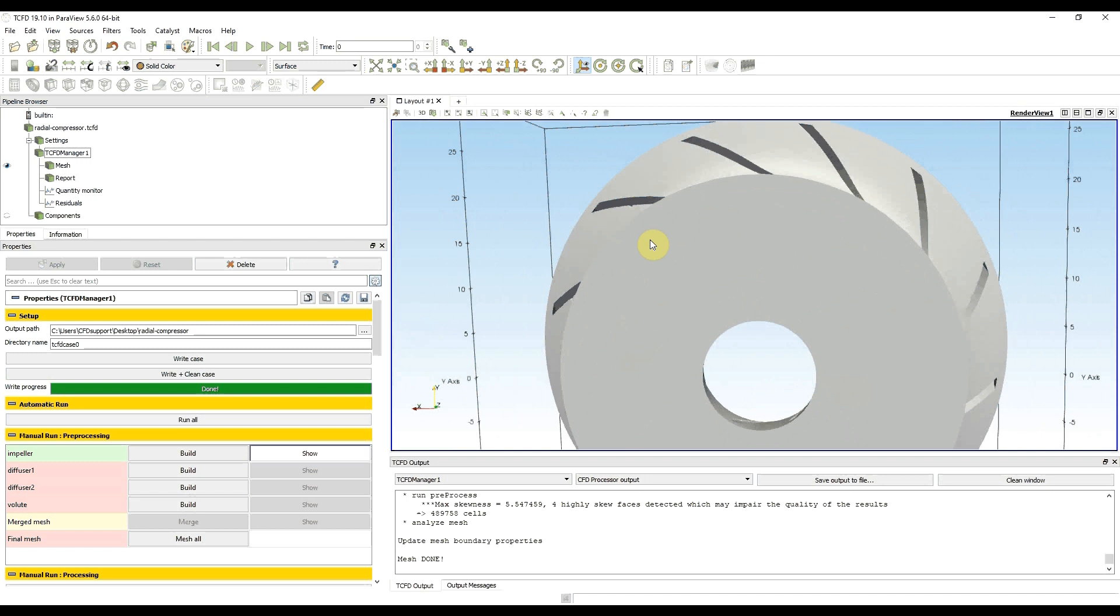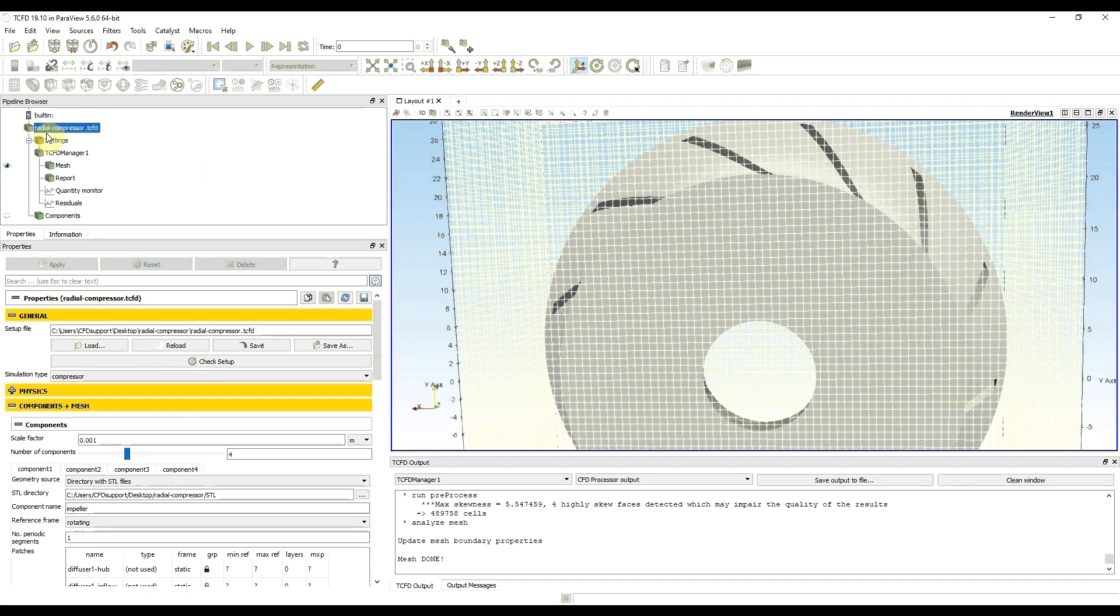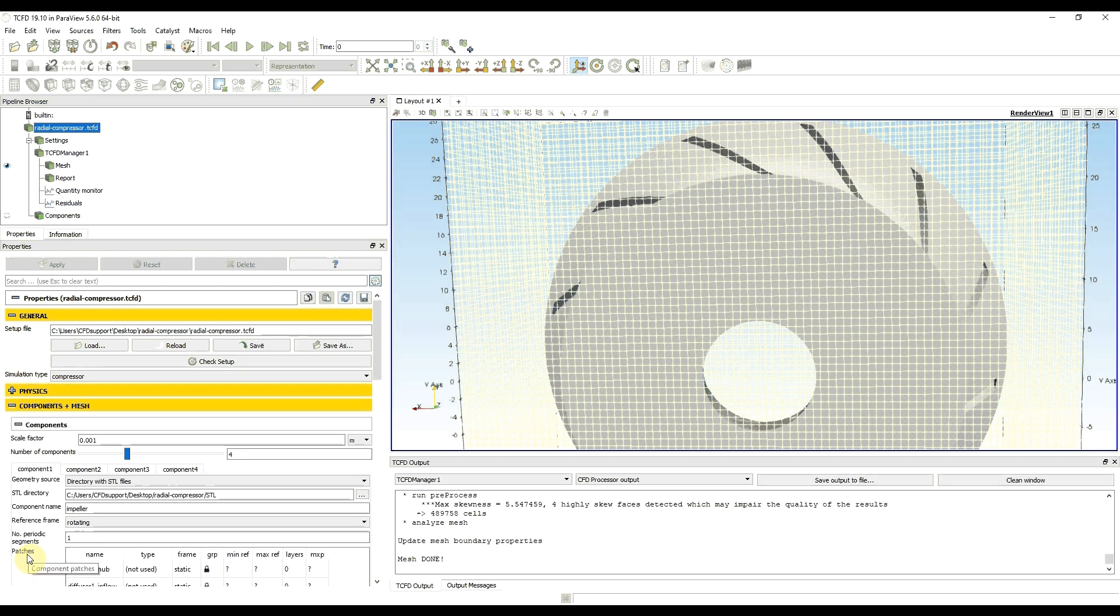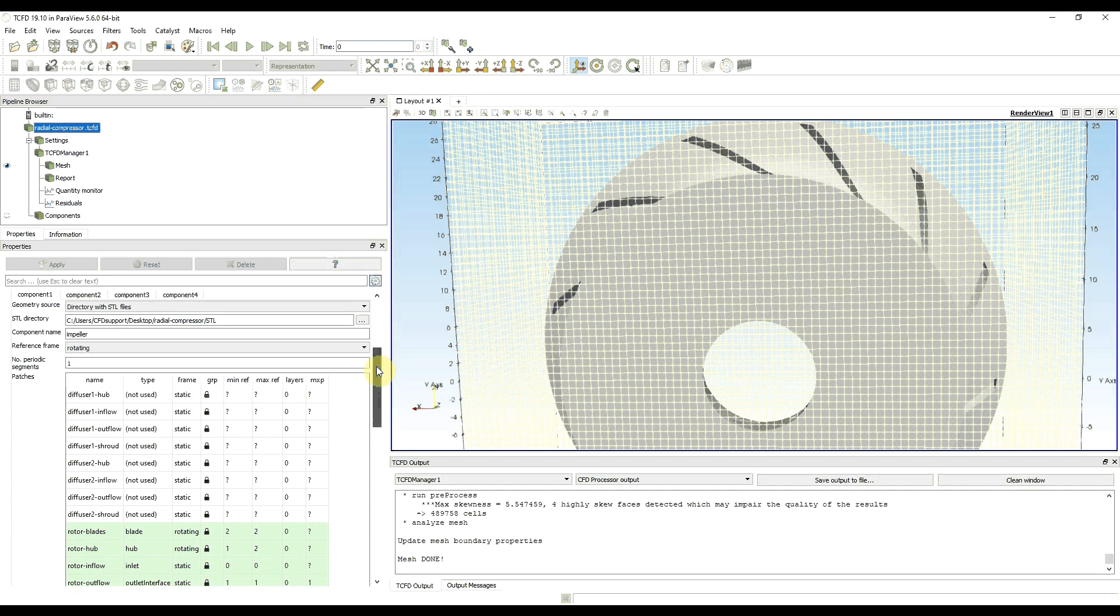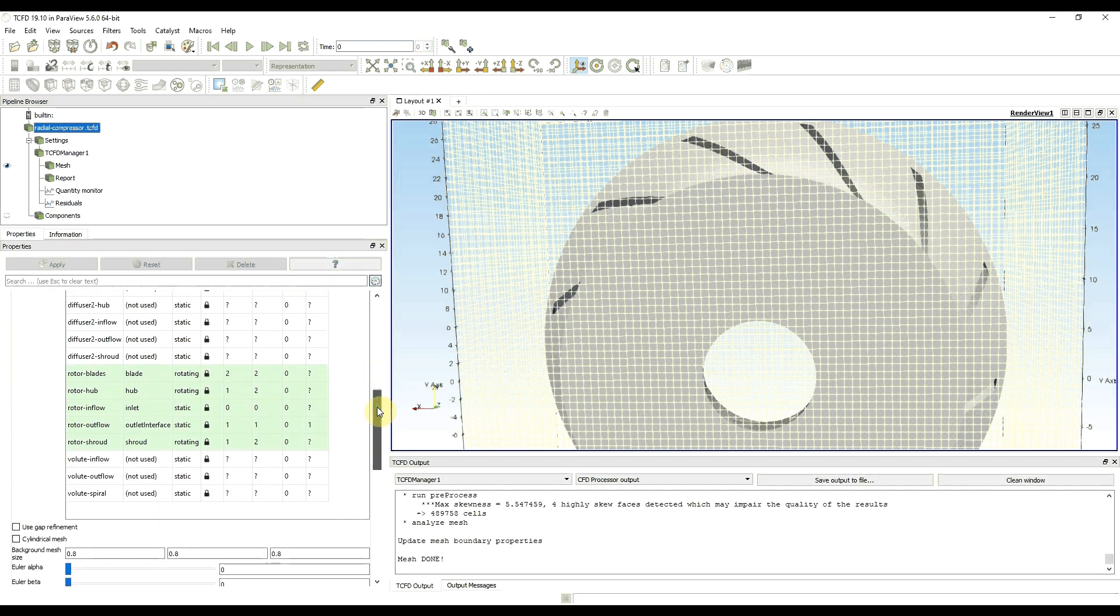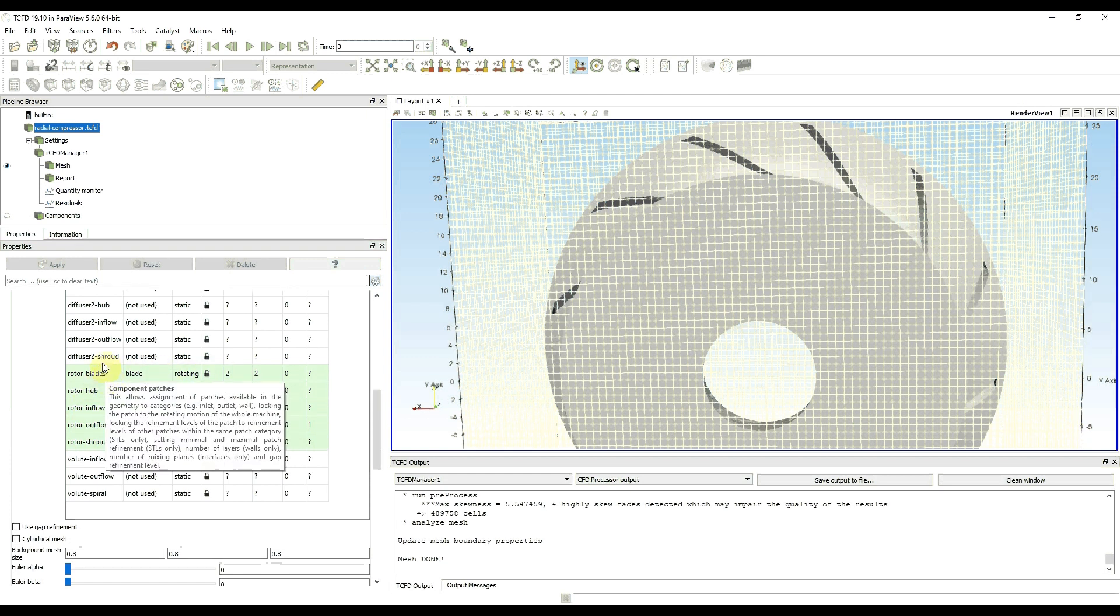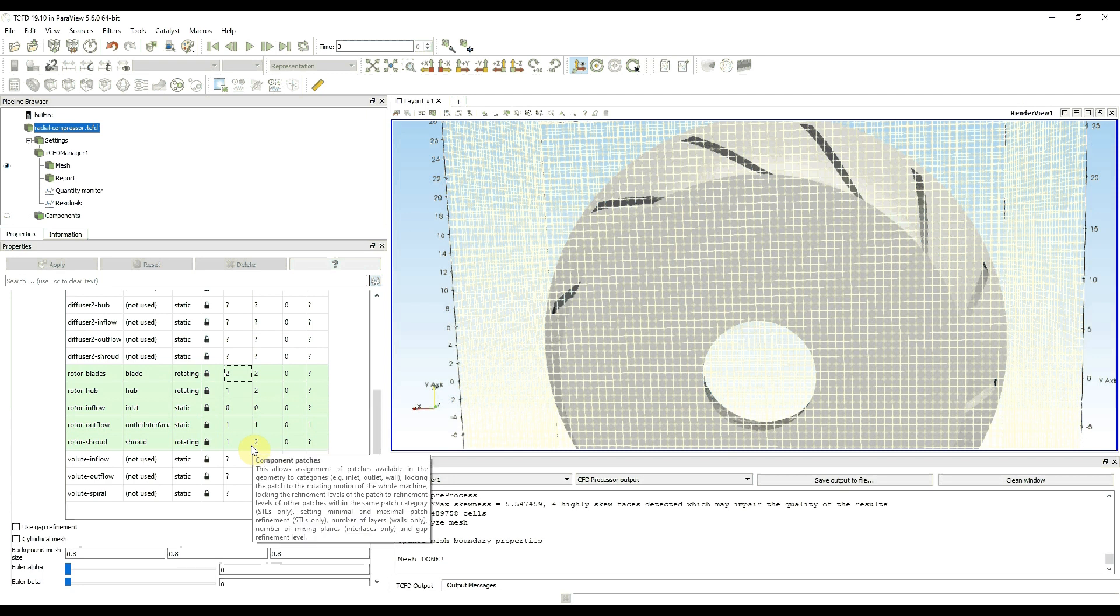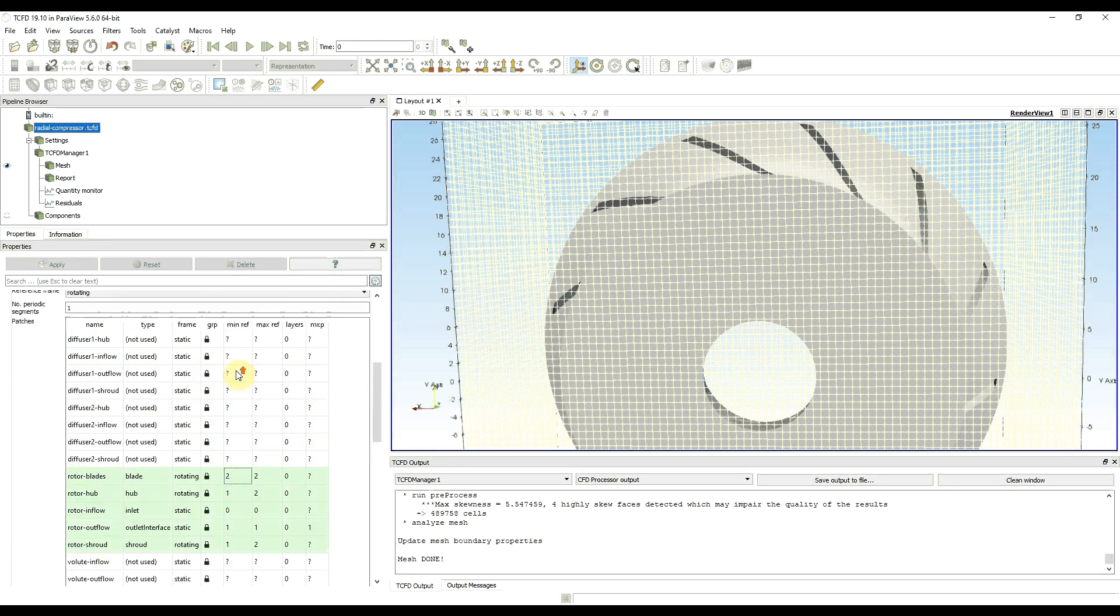I'm going back to TCFD setup. Refinement levels on the walls are solved in the patches table, and STLs used for impeller mesh are highlighted with green. I said that I want to refine the levels on the blades, and that's why I'm going to increase minimum and maximum refinement levels.